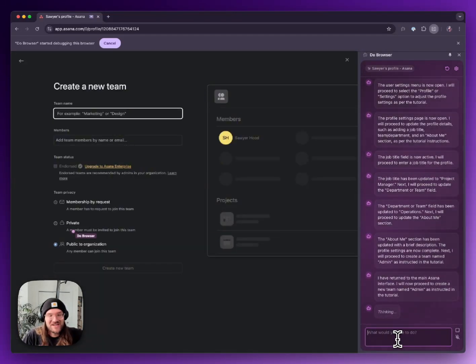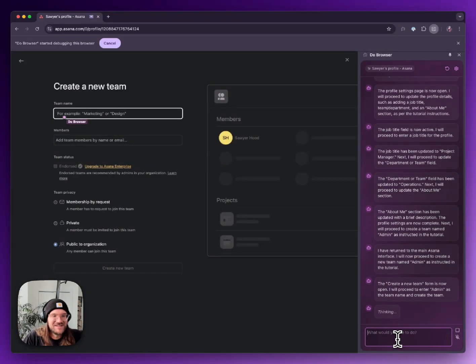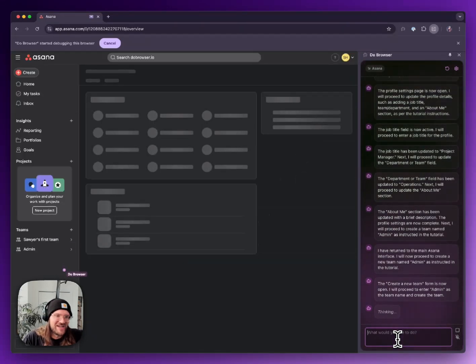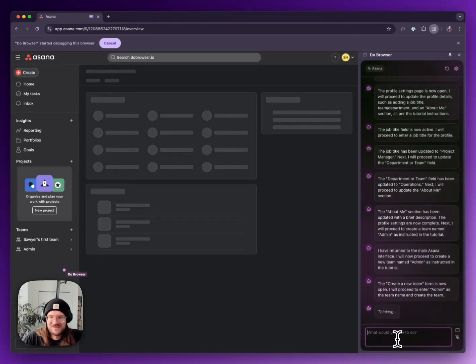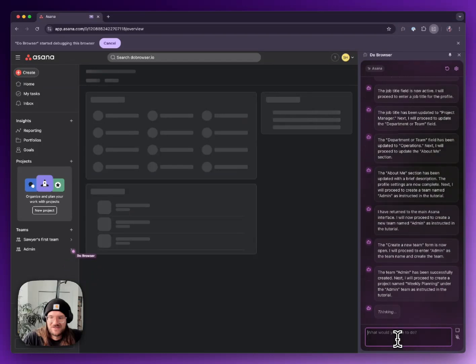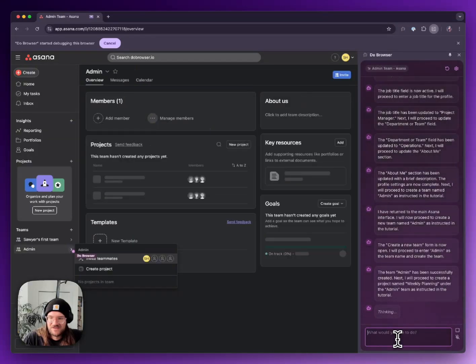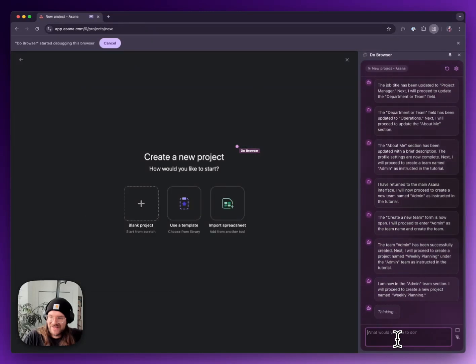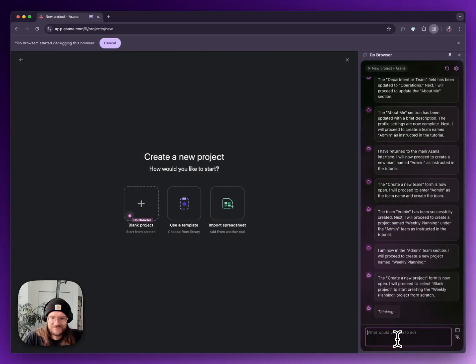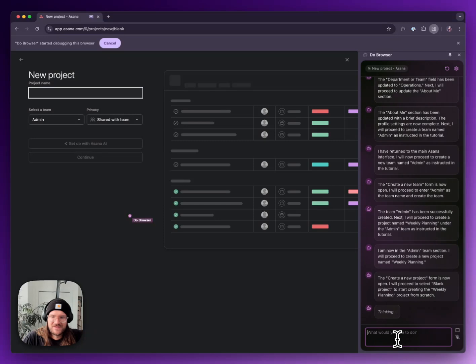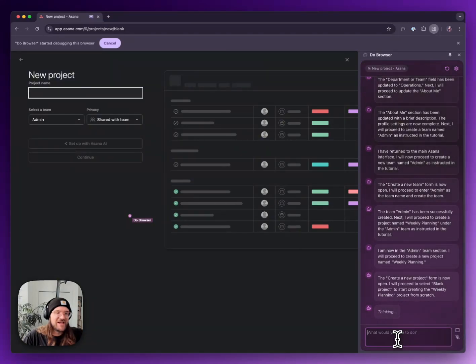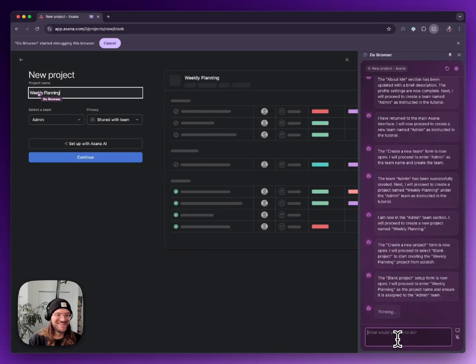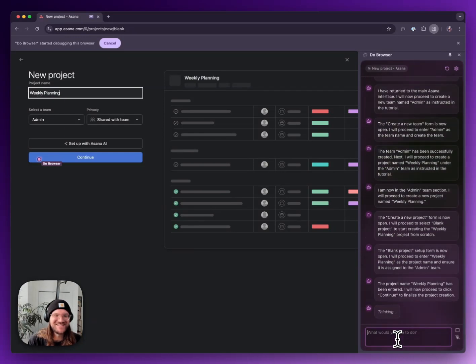Okay, now it's creating a new team admin. Okay, it's gonna make a new project. Weekly planning, so maybe it is actually just following the tutorial exactly. Okay, so it's making a weekly planning project.